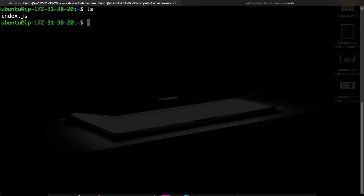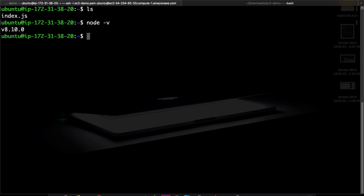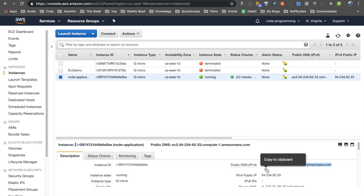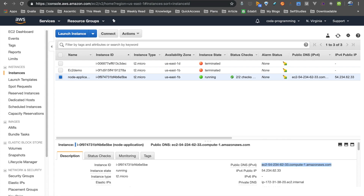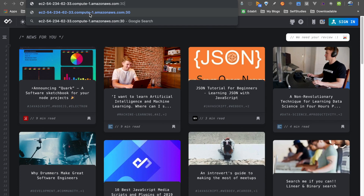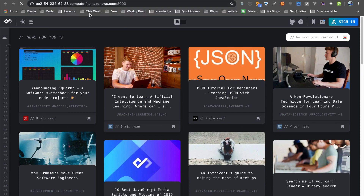Now we can run it. If you run it, you can use Node.js, which should be pre-installed. Node.js is already installed. So now we run node index.js. Once it is running, you can run it. This is the node address, and this is colon 3000. If you type the port number, you can't get a response yet.